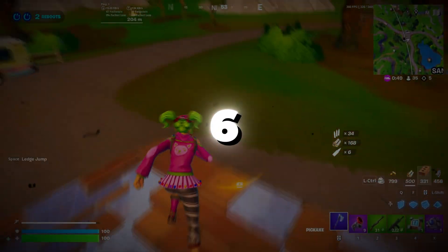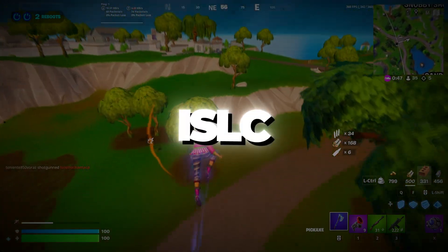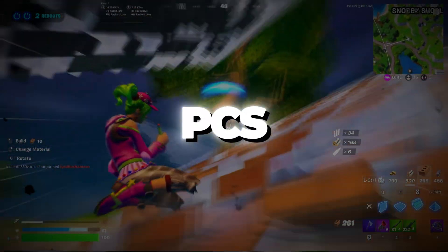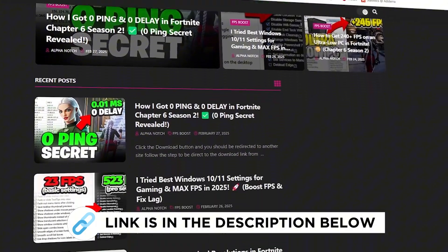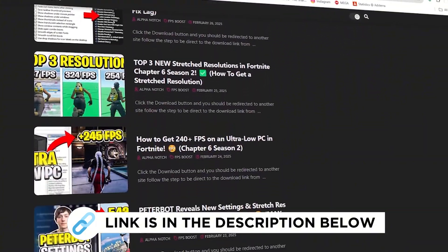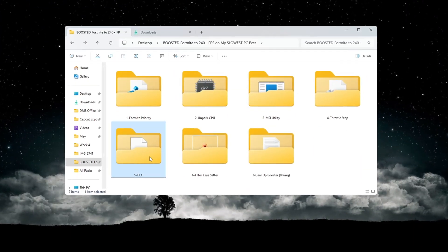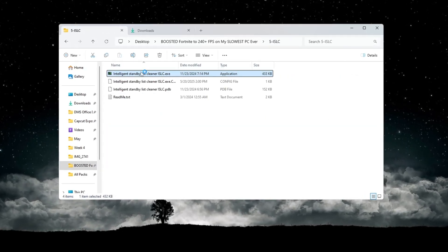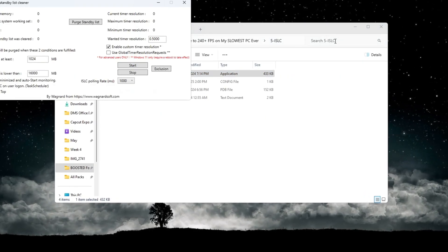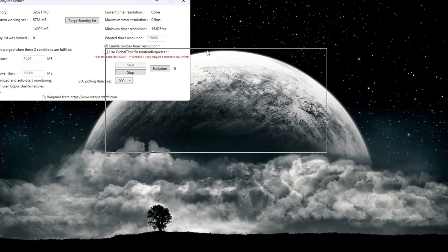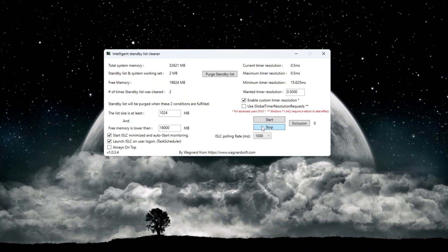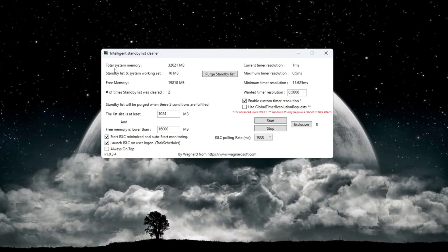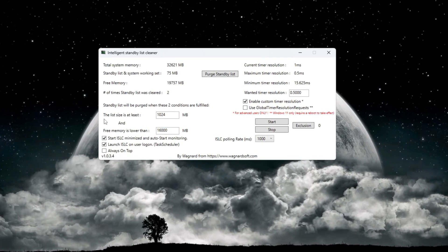Step 6: Optimizing system memory using ISLC program for Fortnite slow PCs. You can get all the files I use in the pack from my official website. I've provided the link in the description. The ISLC - Intelligent Standby List Cleaner - tool helps free up system memory, or RAM, which makes your computer run faster and smoother. Open the ISLC program and look at the top of the window to see your total memory or RAM. Now in the box that says 'free memory is lower than', type in half of your total RAM.